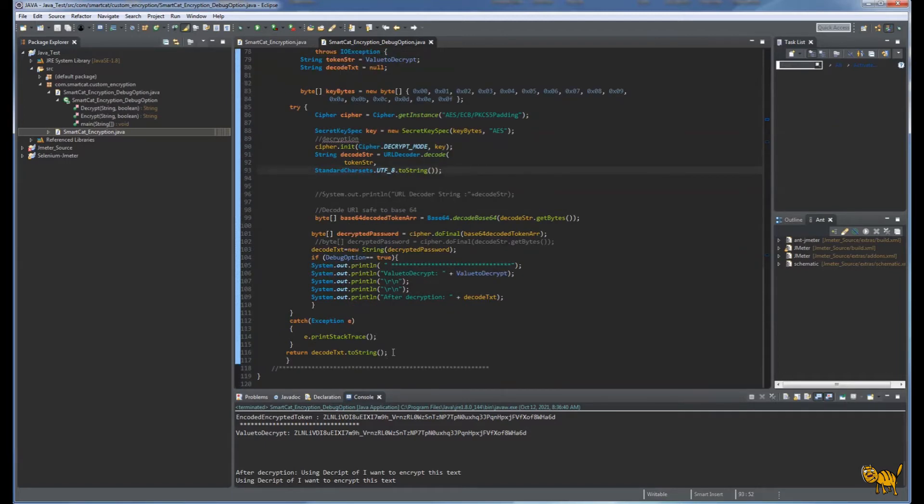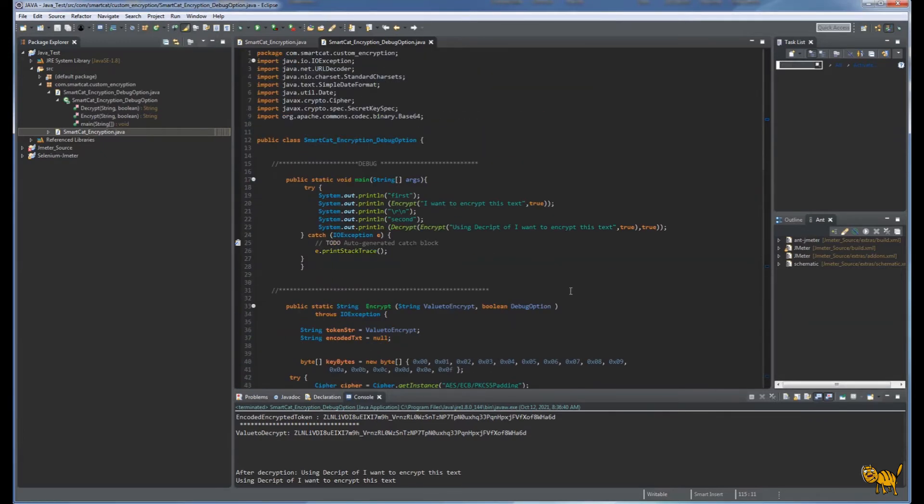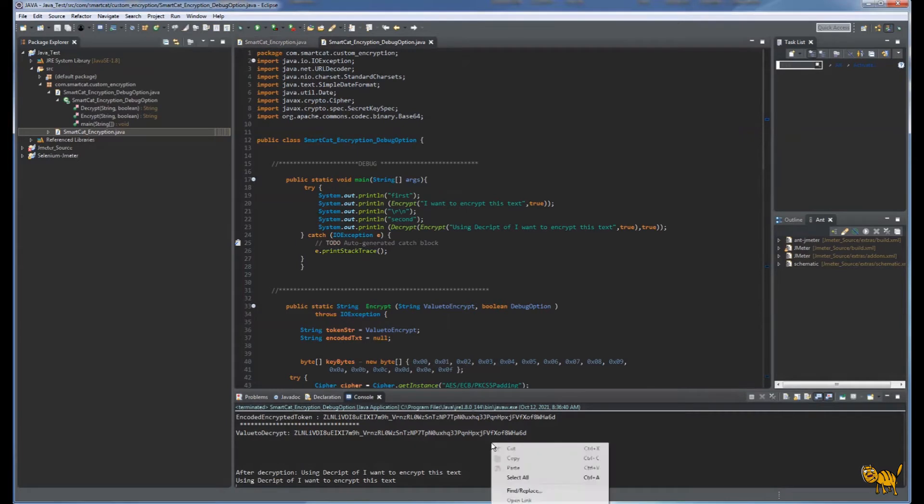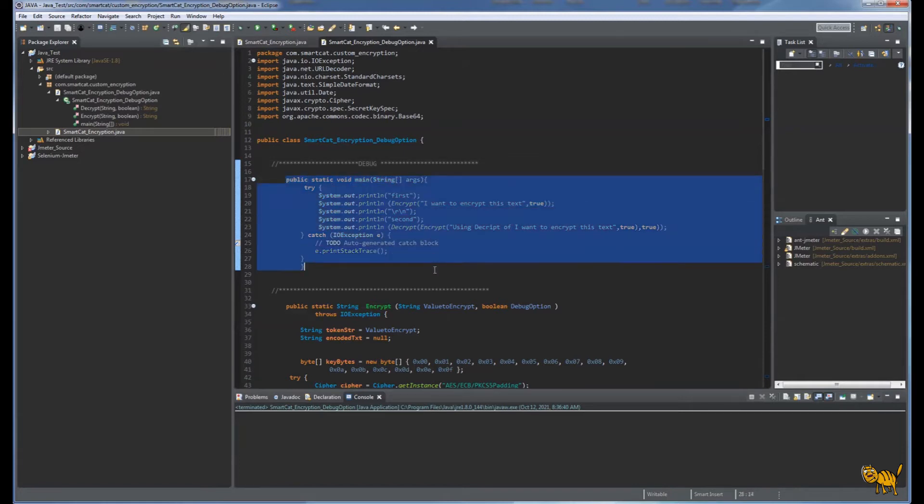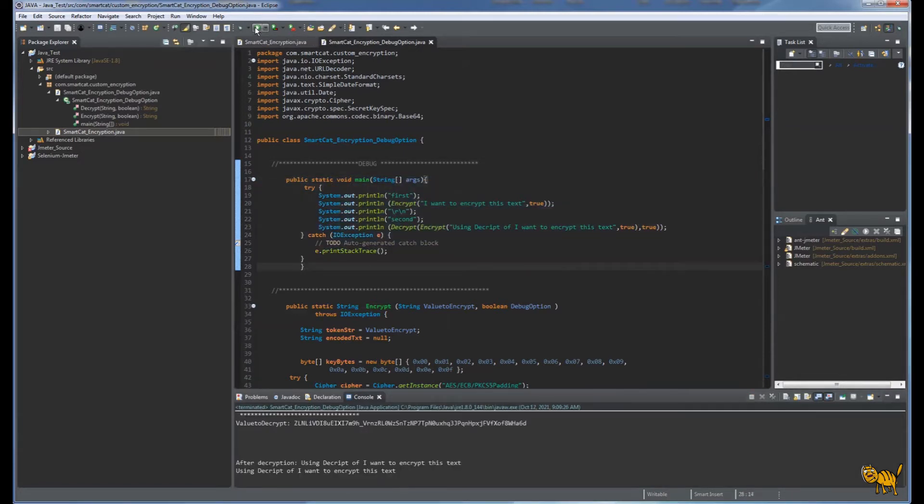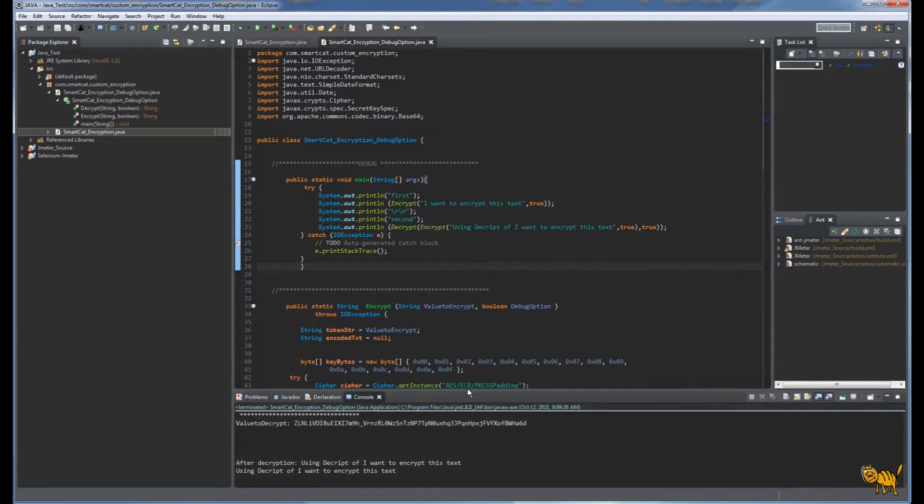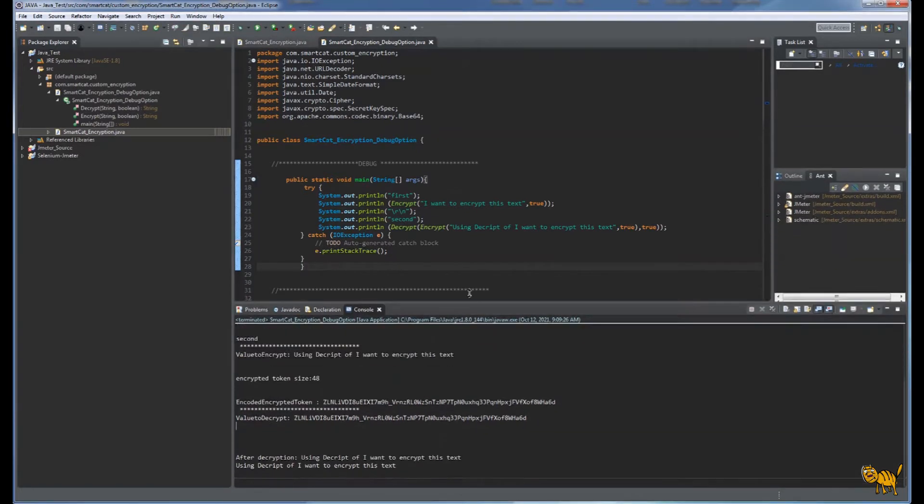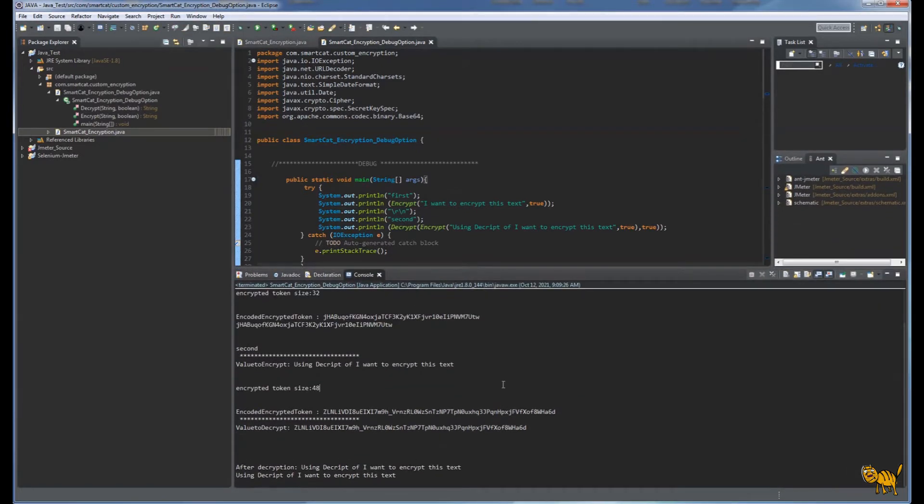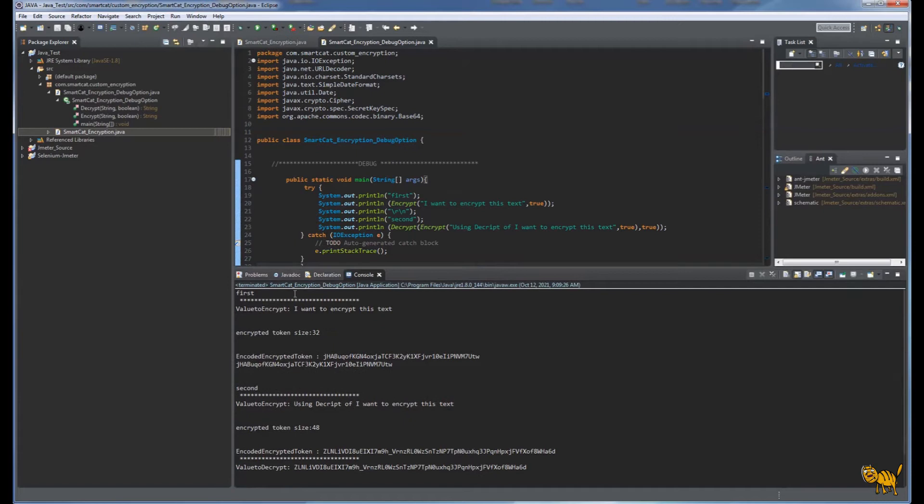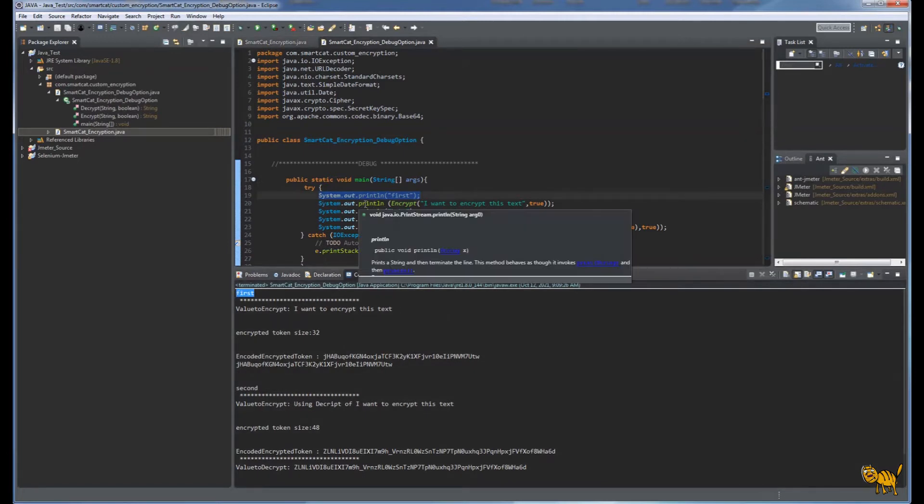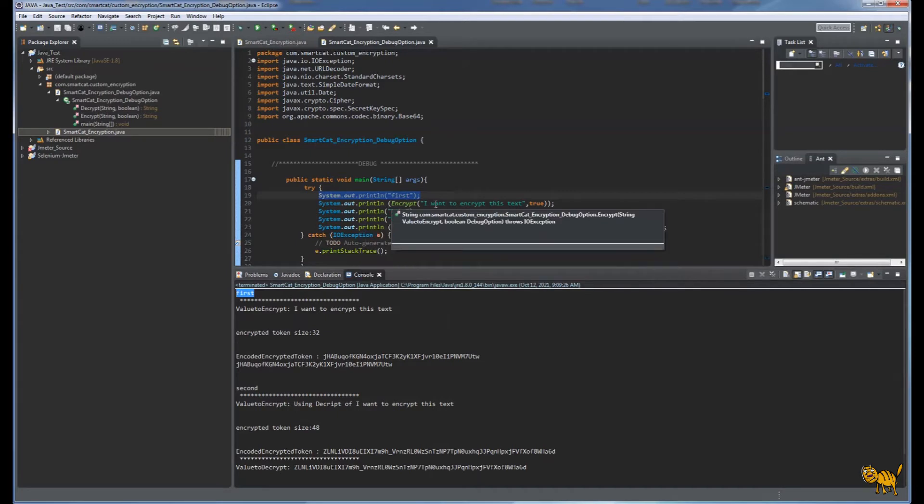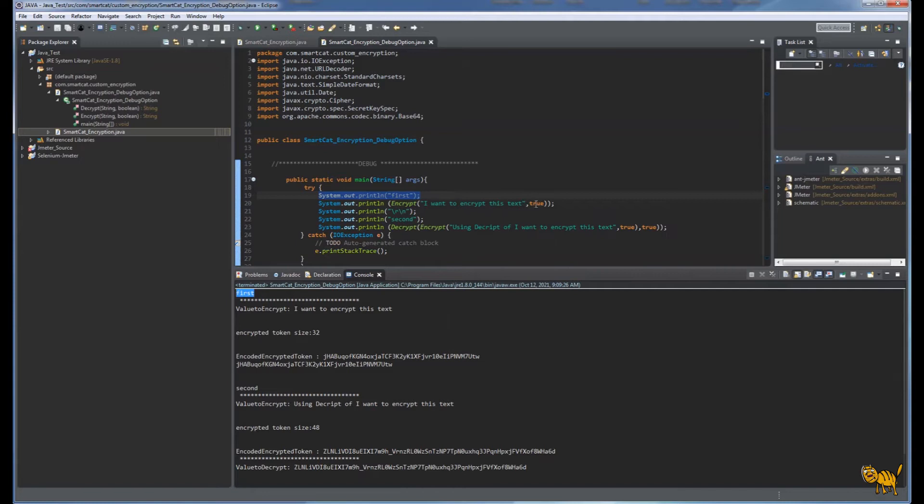I'm going to run it just so you can see everything is working. This is our main execution. Click on it, and here we are. I'm going to move it a little bit so you can see. We're executing first, then we say go ahead and execute this encrypt function with the text we're going to encrypt, and the debug option is true.